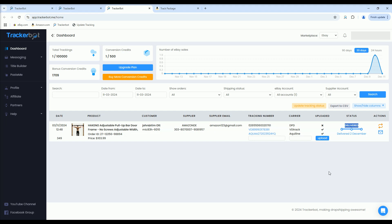Please note that only trackings converted by TrackerBot can be updated using this method. Aquiline trackings may take up to one day to update in your eBay order.